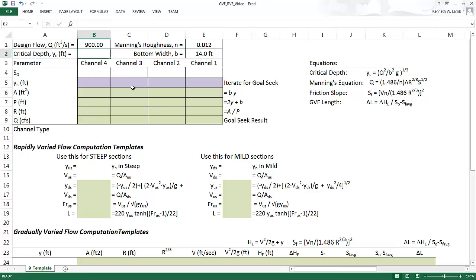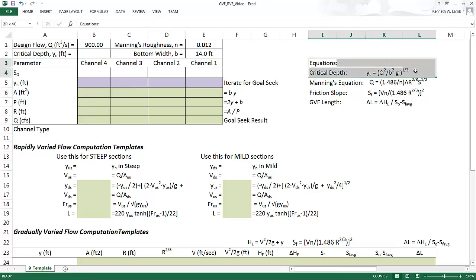So the first step to analyzing this channel is to determine the critical depth in the open channel. The critical depth is given here in this equation on the spreadsheet. It's q squared divided by b squared times g, and all of that to the one-third power.